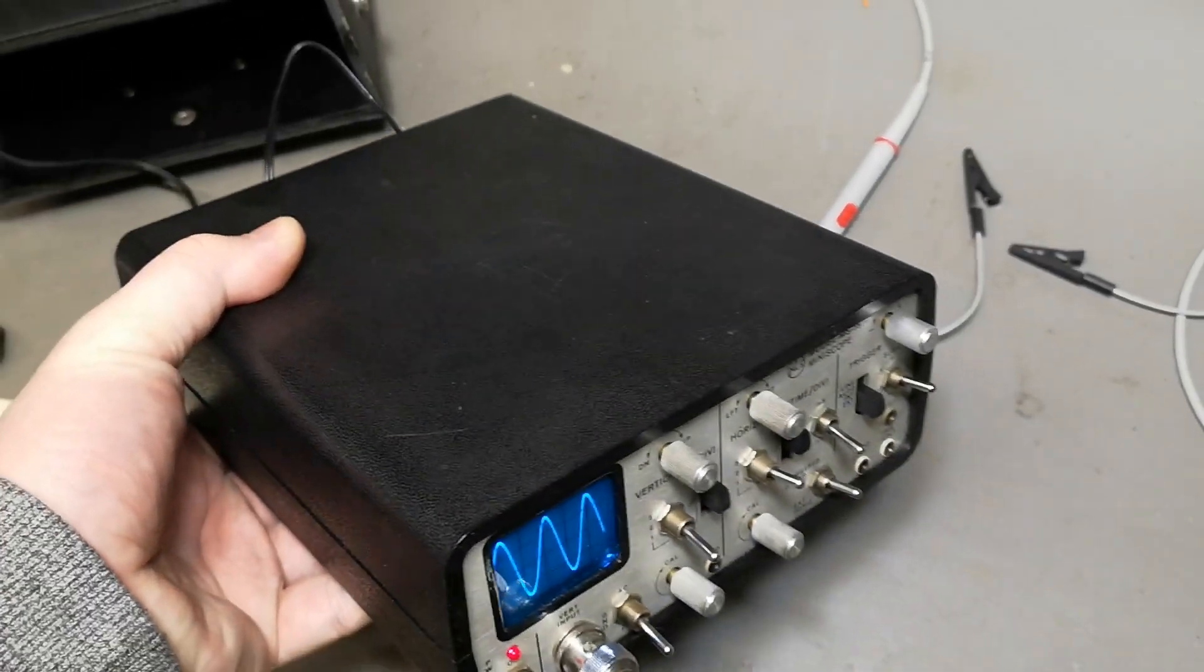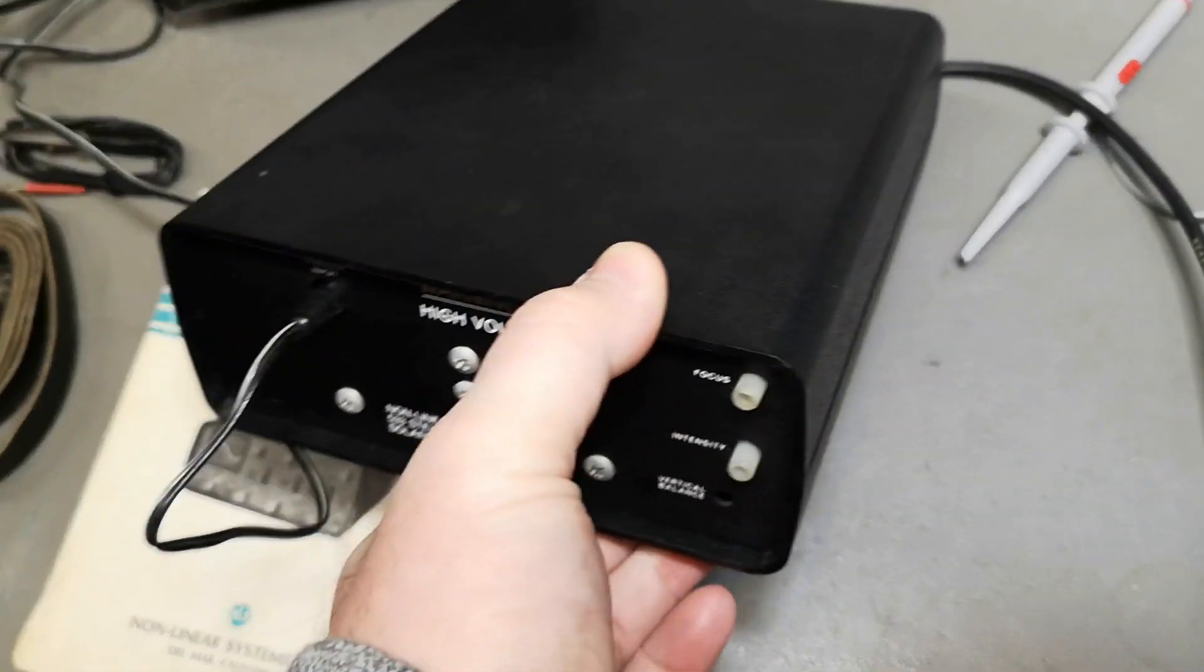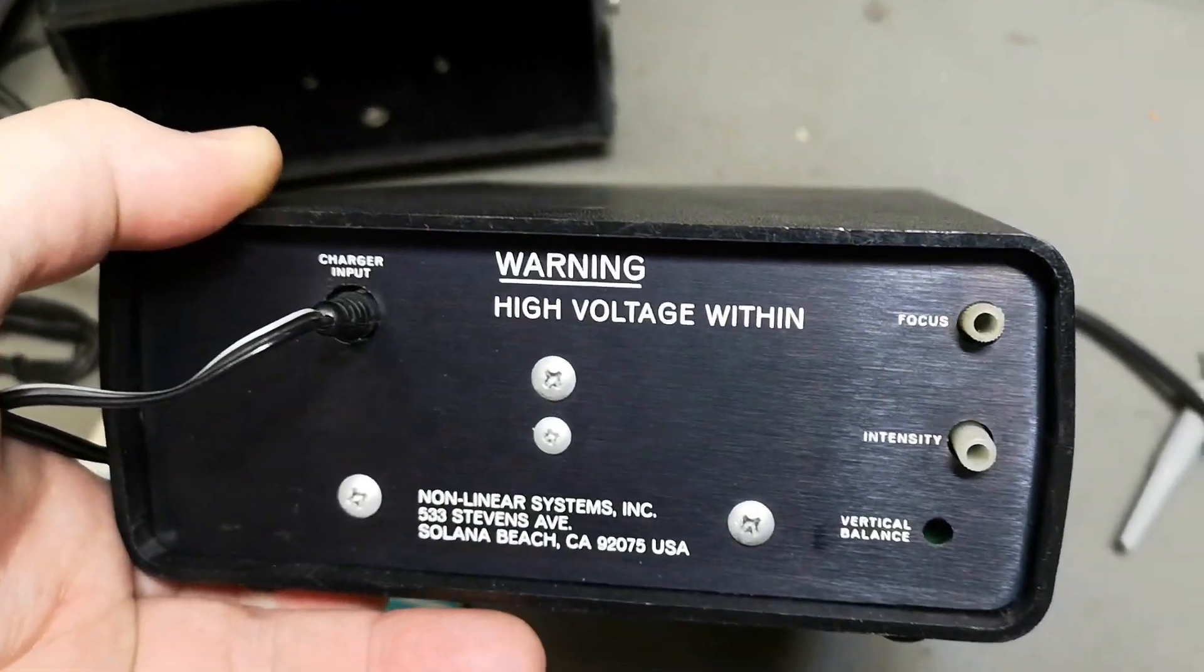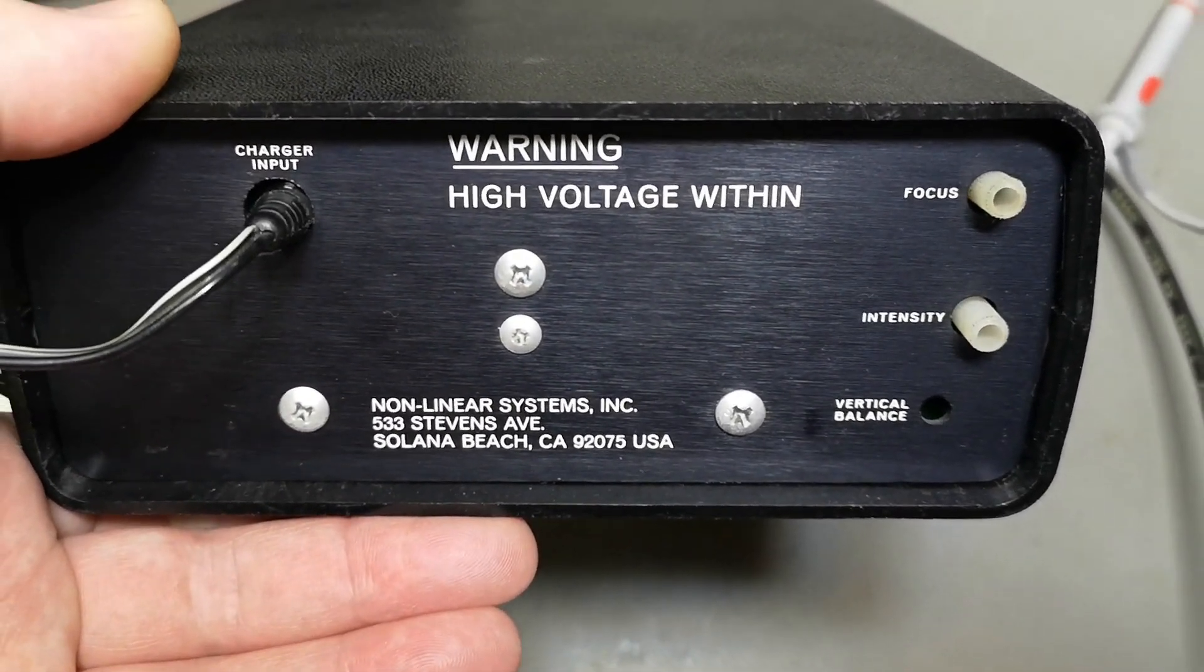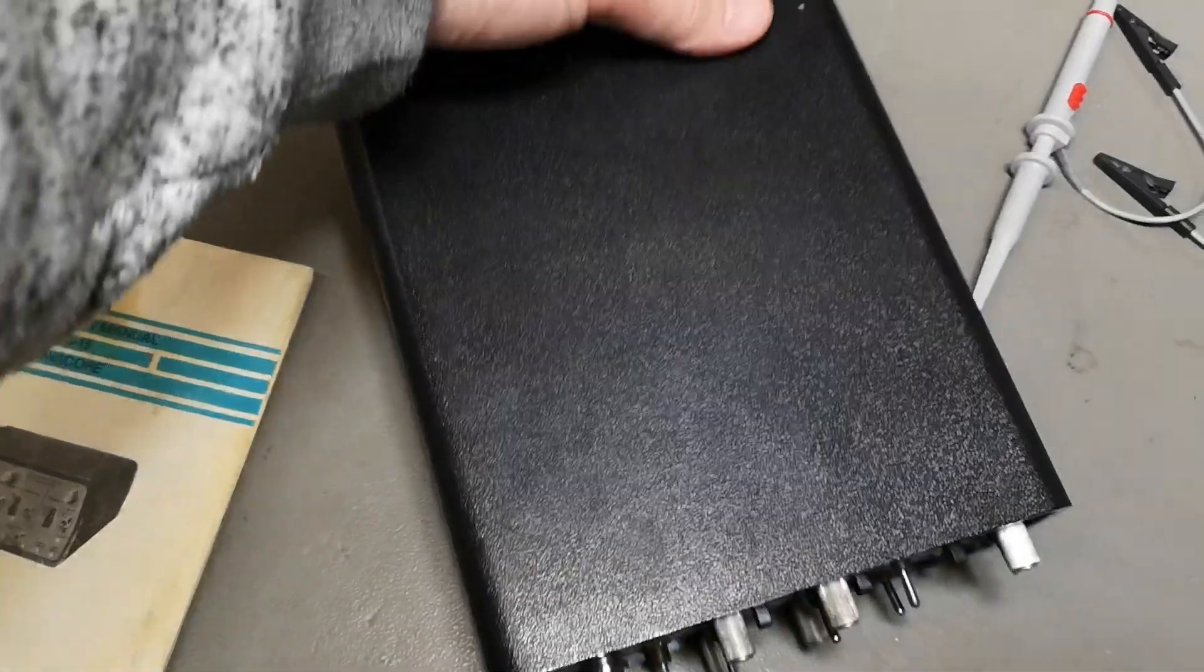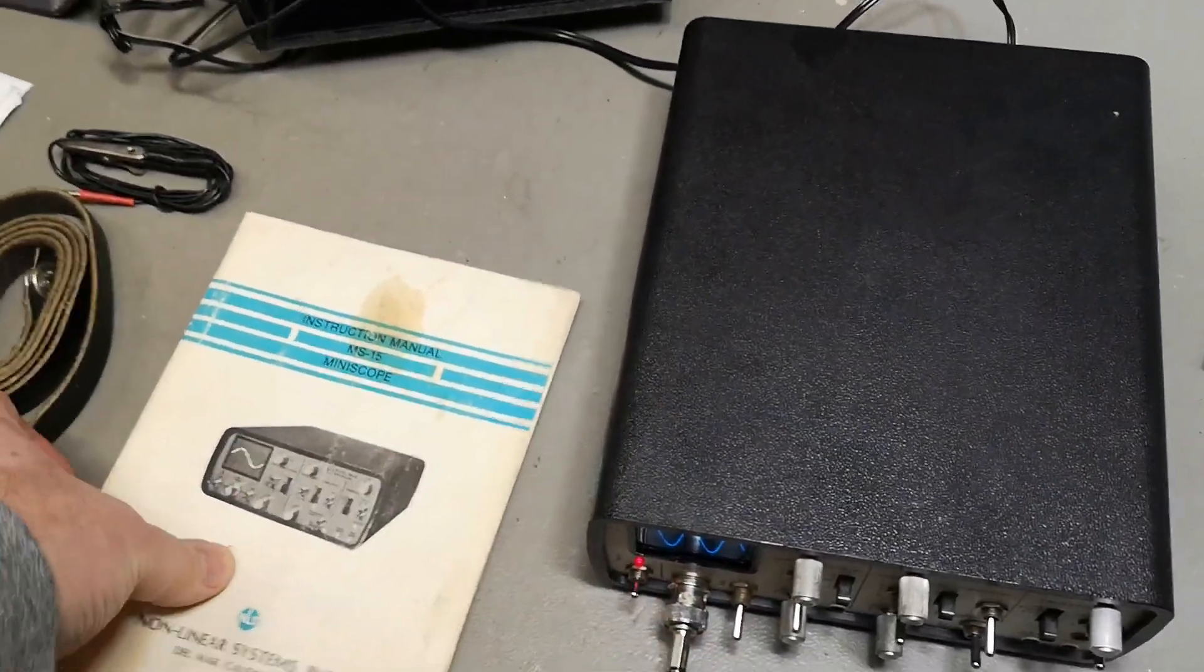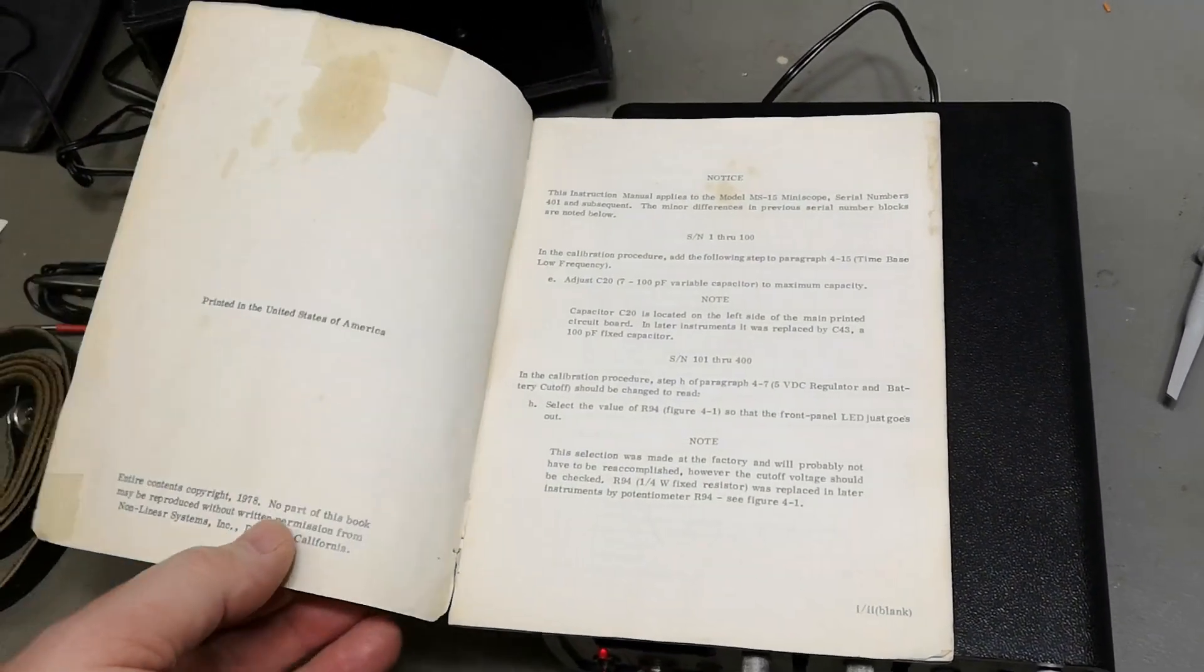Let me show you the rear side. High voltage within. Focus and intensity controls here, and here is the charger. I just connected the charger so I will charge the built-in batteries a little bit. I got the original instruction manual as well. I think this one is from about...